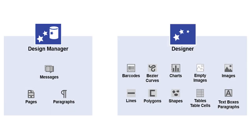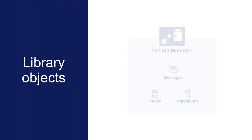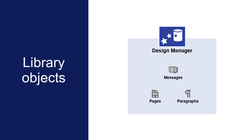You can also set the reading language for individual objects. This is useful if your design contains multilingual content. You can set the reading language for individual library objects, such as pages, paragraphs, and messages, in Design Manager.